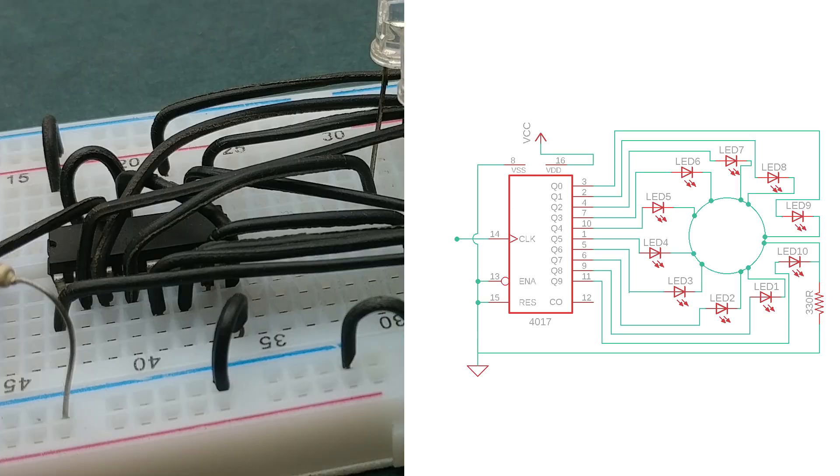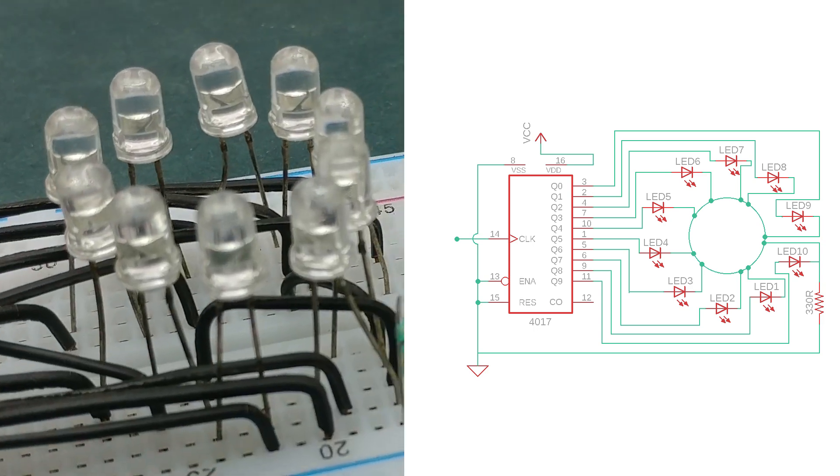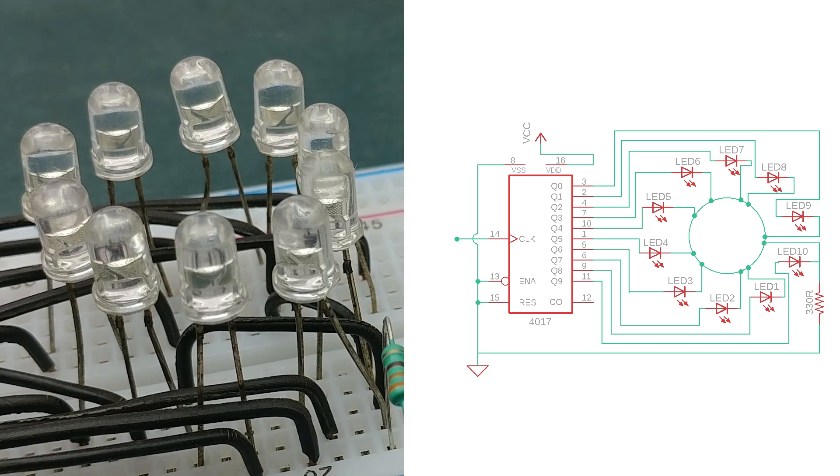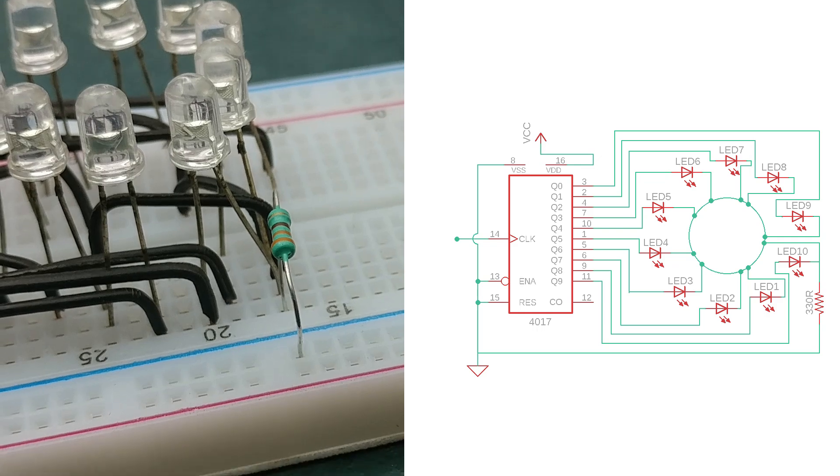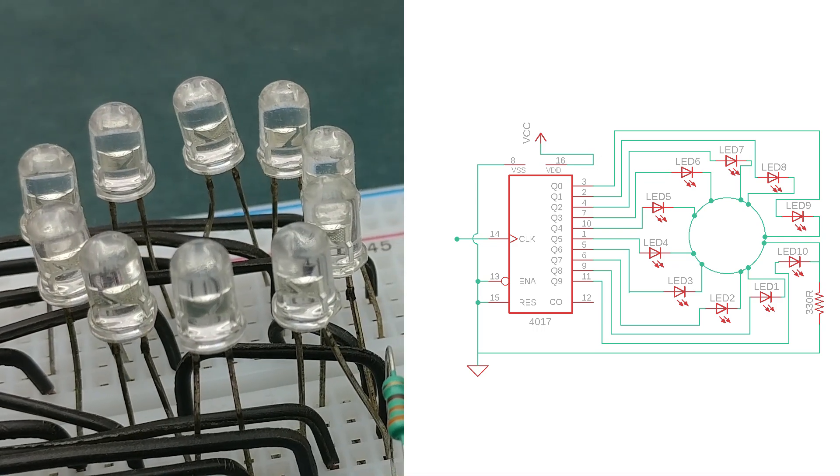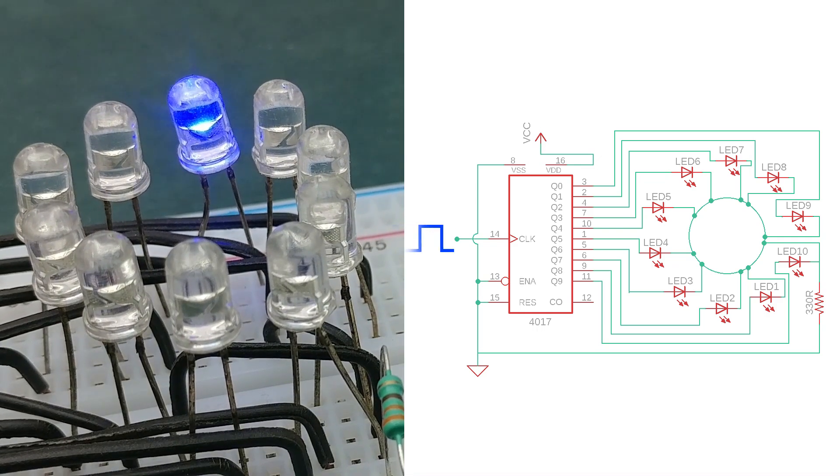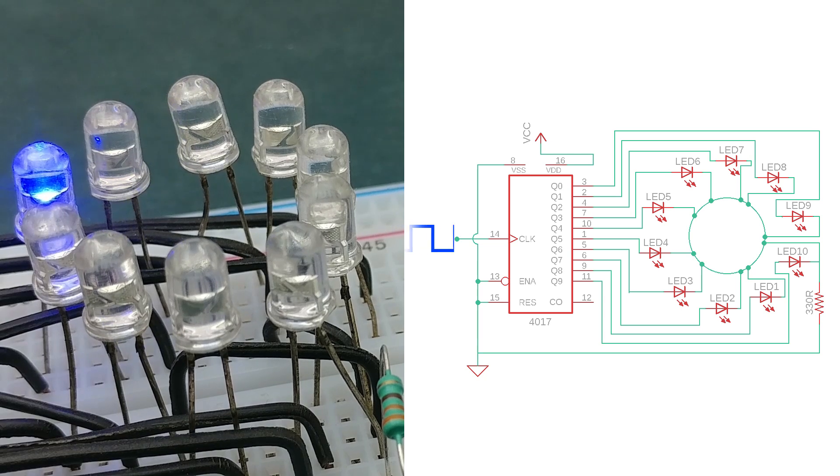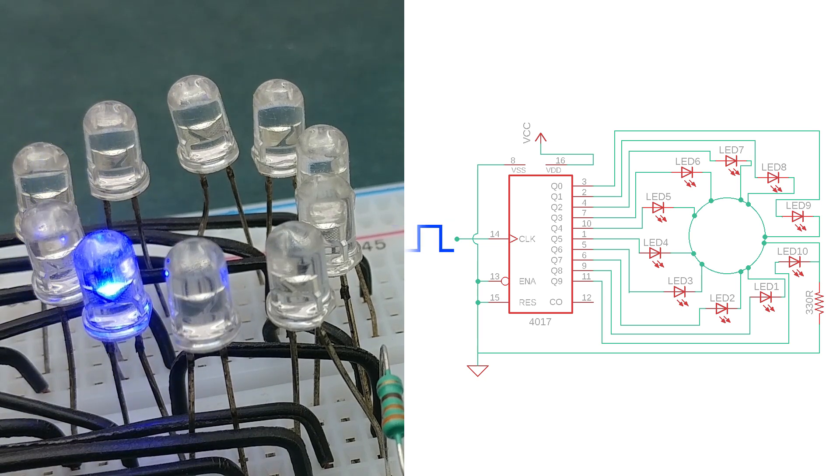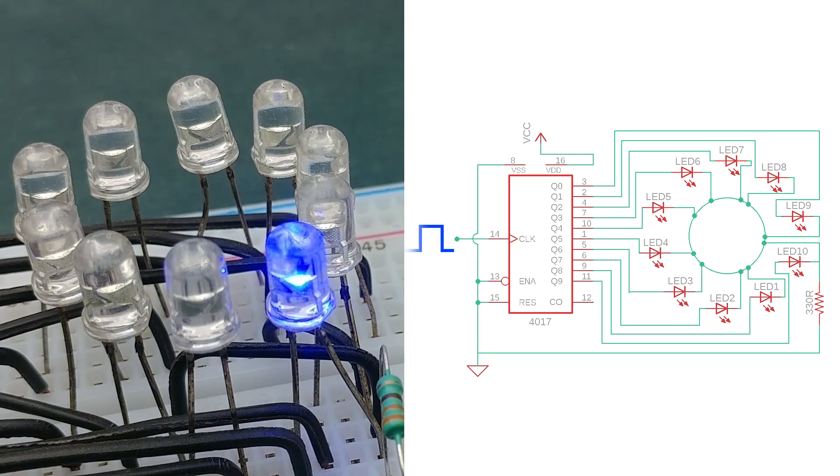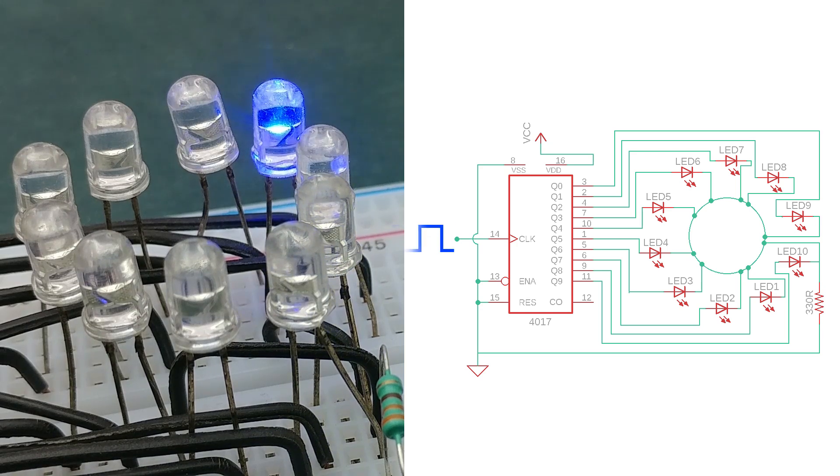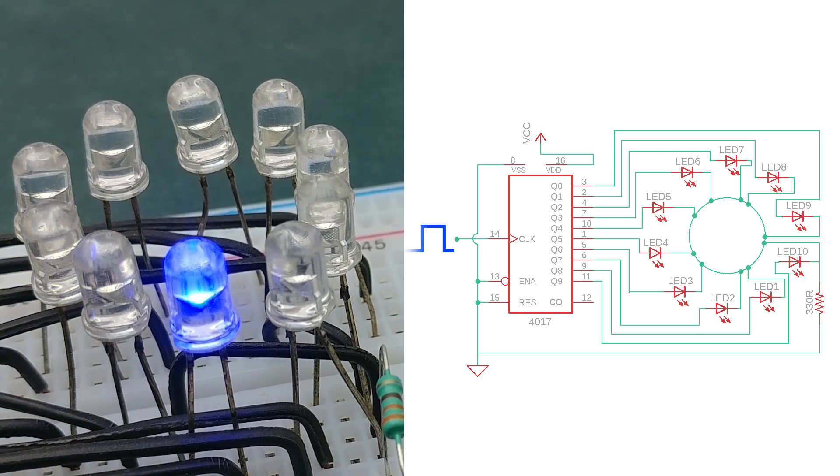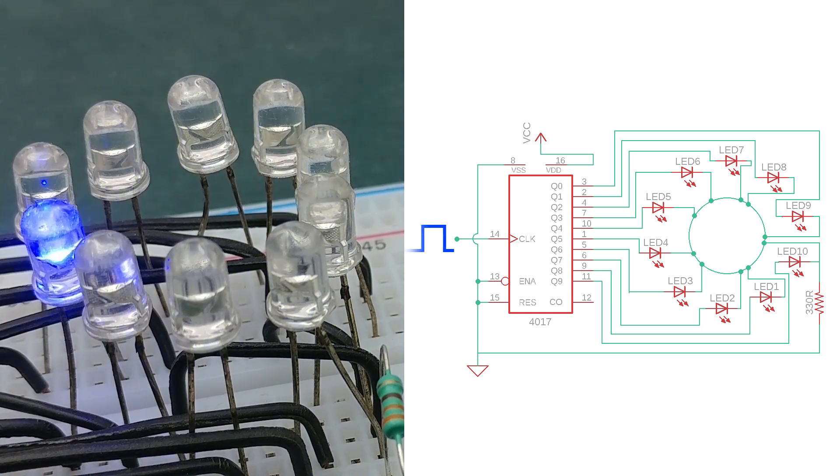The 4017 decade counter has 10 output pins. Each output pin is connected to a single LED and all the cathodes of LEDs are connected to negative rail via a resistor. Initially the first LED will be turned on. For each rise of signal at the clock pin, the next LED turns on and the previous one turns off. So the speed with which this transition takes place is directly proportional to the frequency of clock input signal.